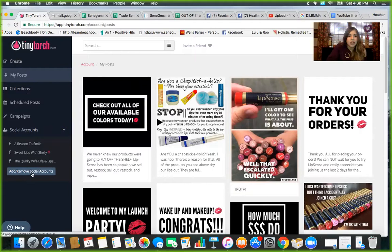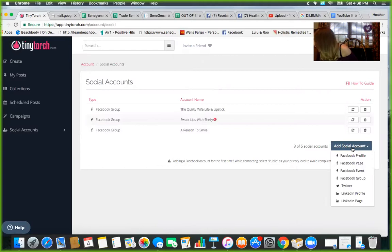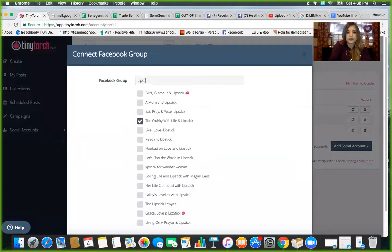So then we're going to do add, remove social accounts. And you can see I'm already part of these three. So I'm going to go ahead and add another one. I've got two girls going on Monday and I actually don't think they've made me admin. So I'm going to find another person. I'm going to do a group because you can see you can do a bunch of other stuff too. We'll do this one.